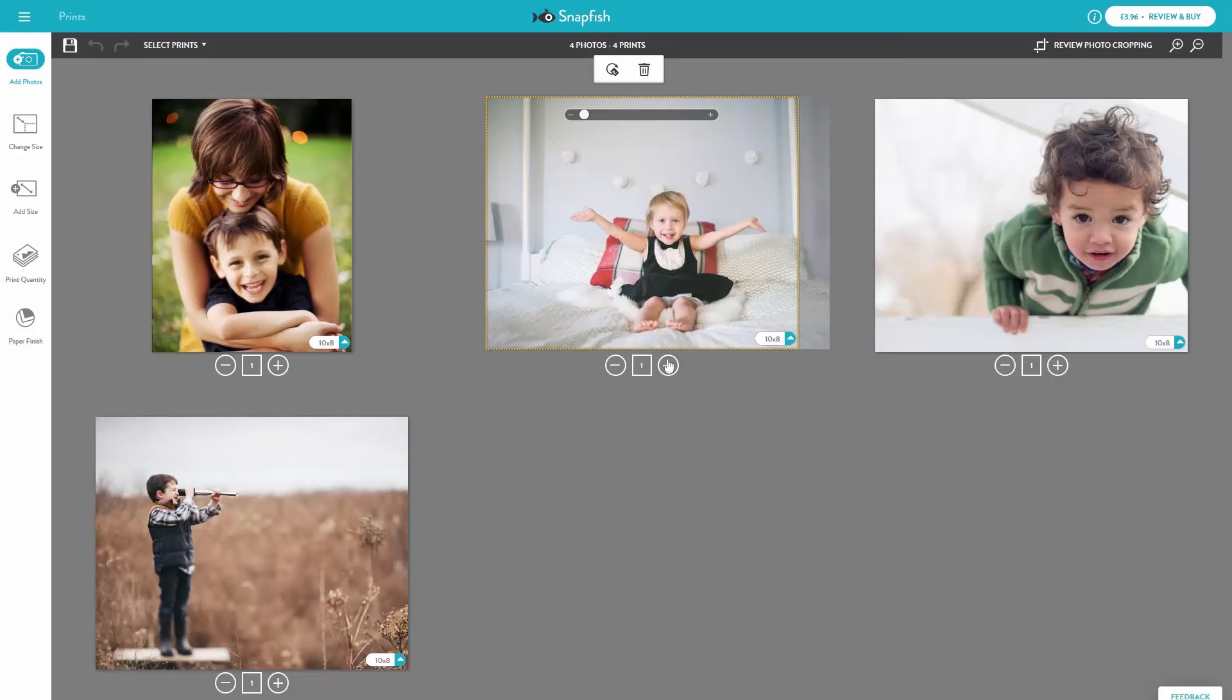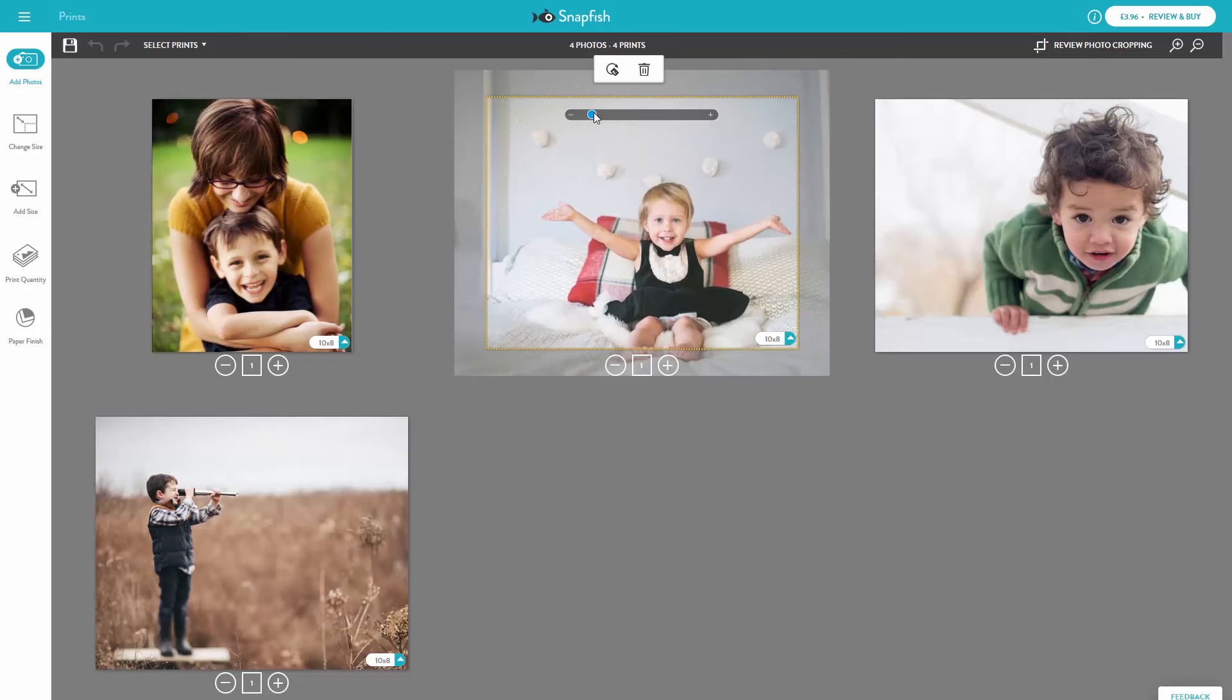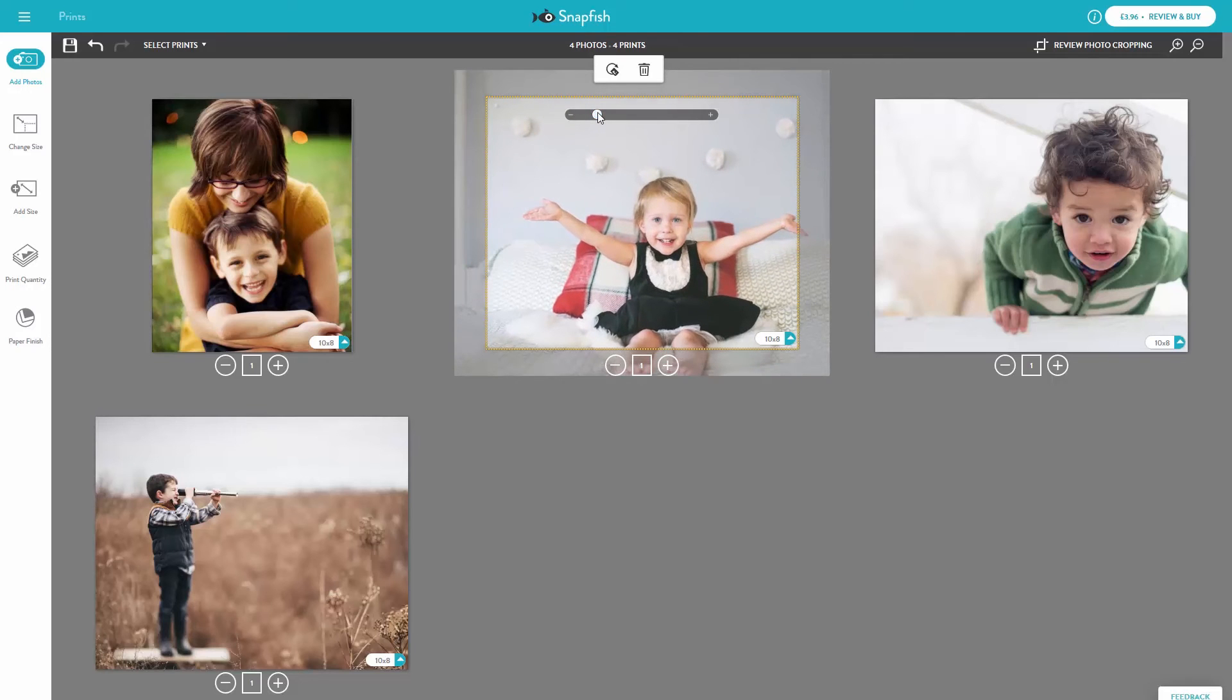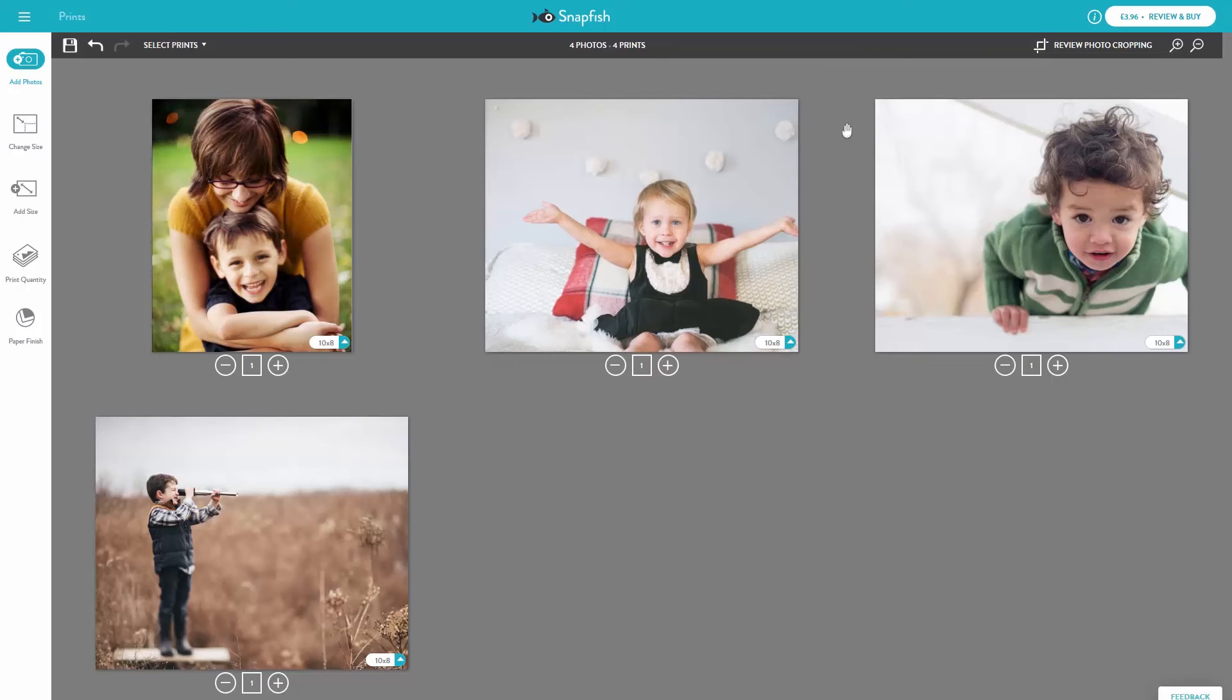To crop the image, use the slider bar and reposition the image as you'd like by moving it around. When you're satisfied by how it looks in the preview, leave it and that's how it will print.